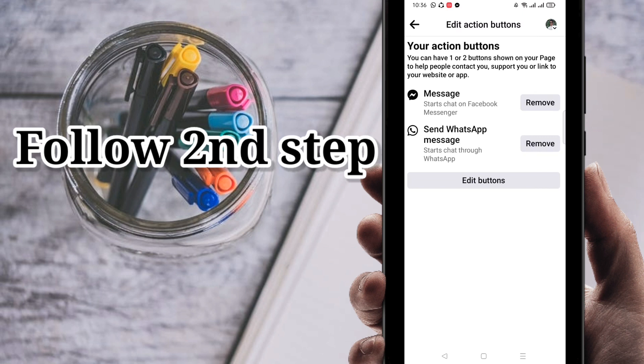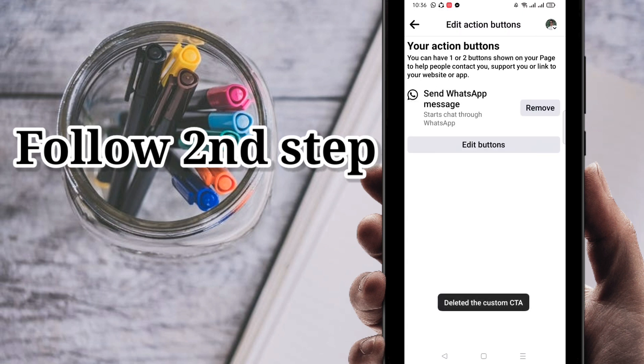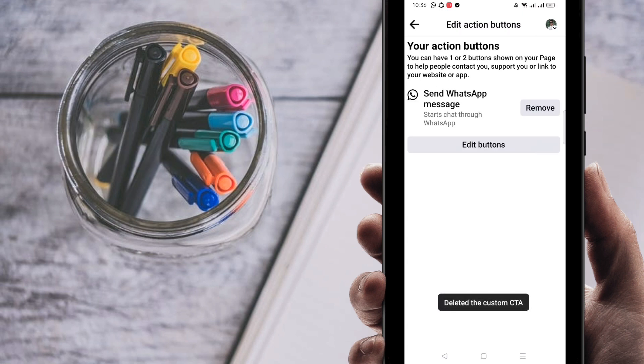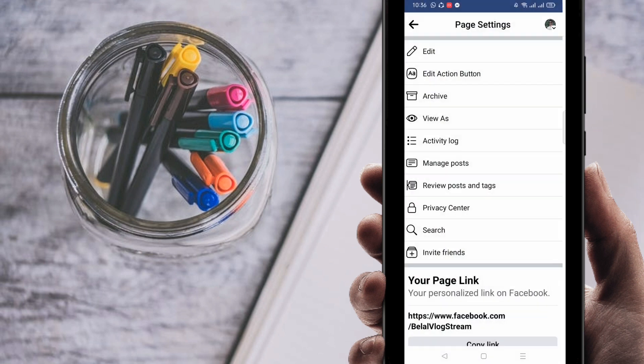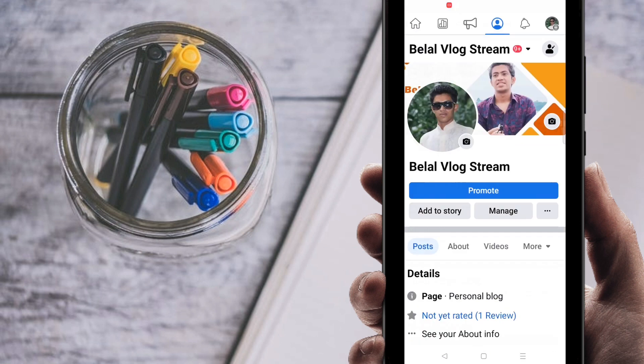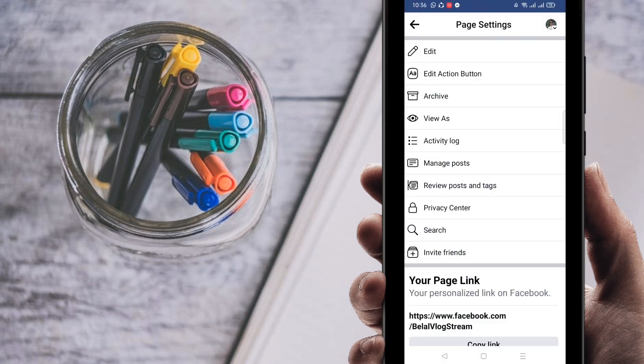Next you can find Edit Action Button. Click on it. WhatsApp is the first action button. You can see here, make sure of that. I'm going to remove my message and only use WhatsApp as the action button. It will show on the first page if you use it. I'm going to watch it here.